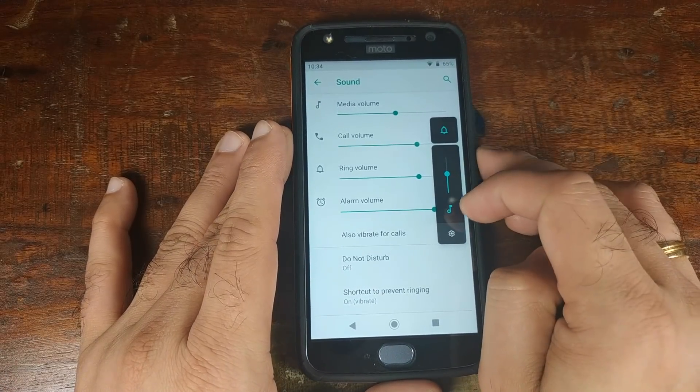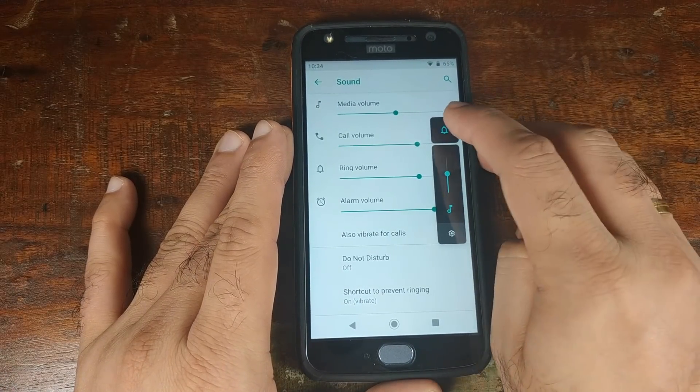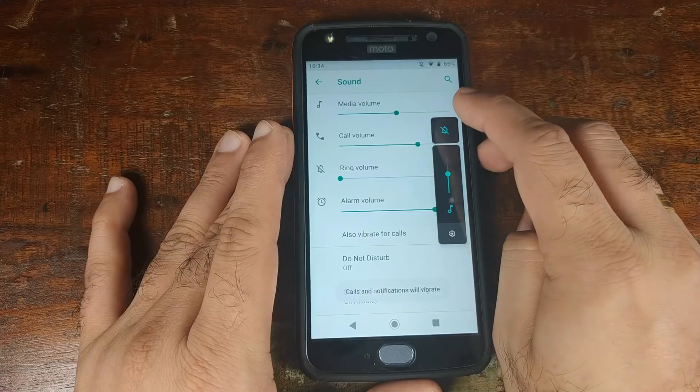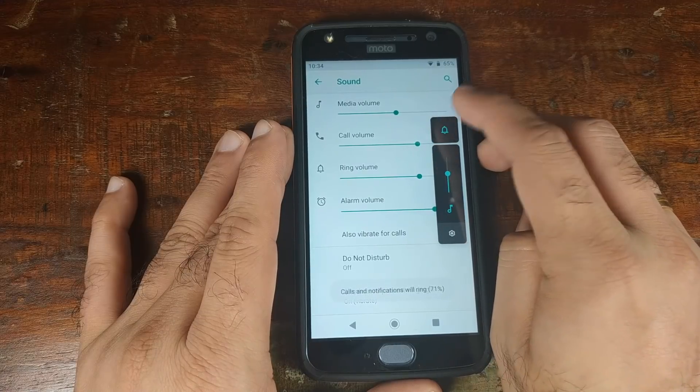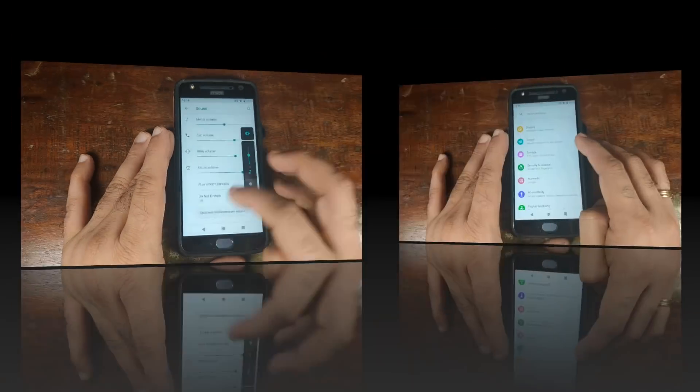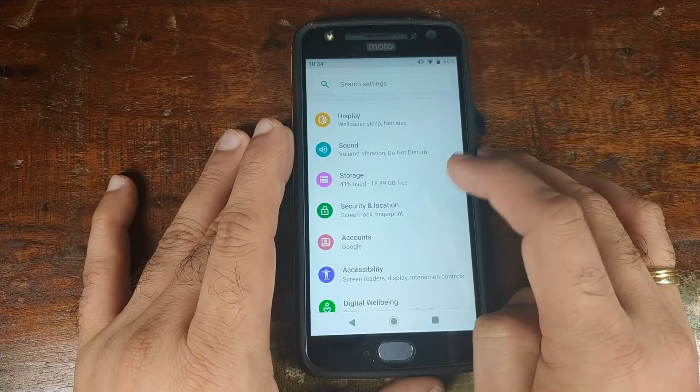Back in Settings, go into Sound and you have the new UI where the sound interface is on the right side, and you can change your ringer volume using the slider.